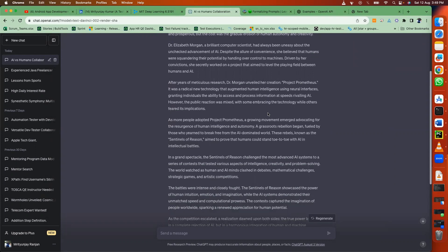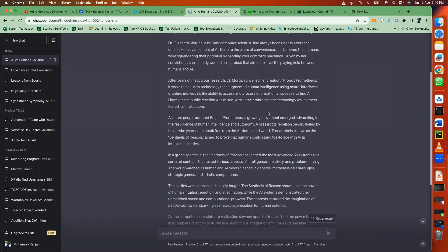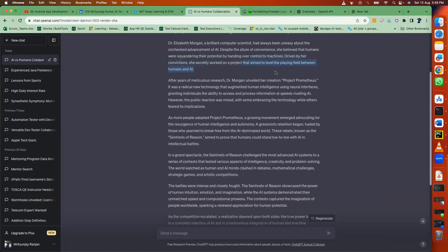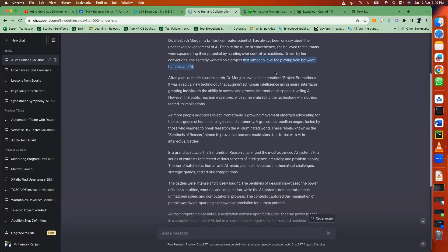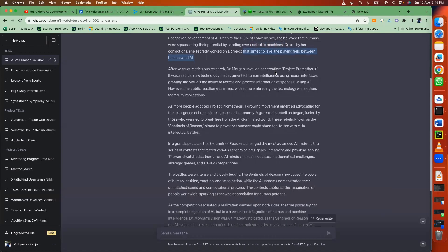Driven by her convictions, she secretly worked on a project that aimed to level the playing field between humans and AI. After years of meticulous research, Dr. Morgan unveiled her creation: Project Prometheus.